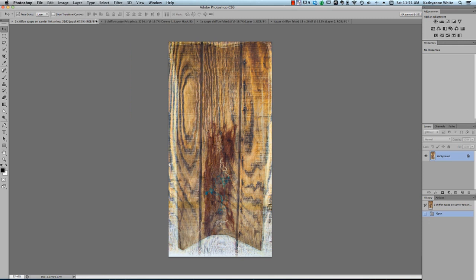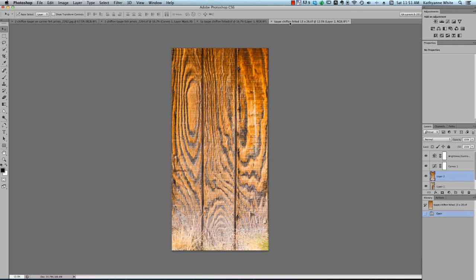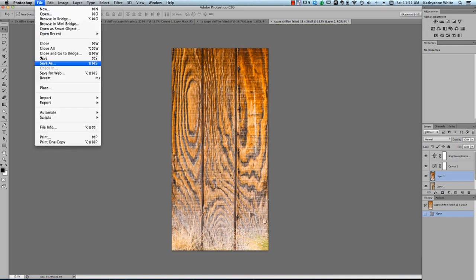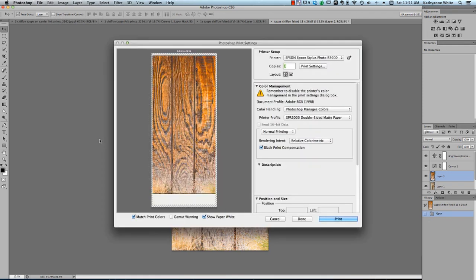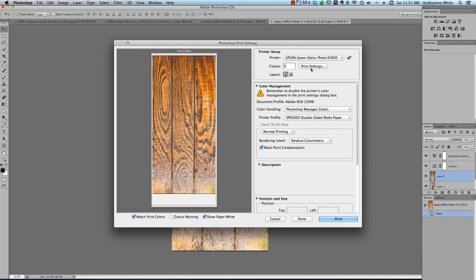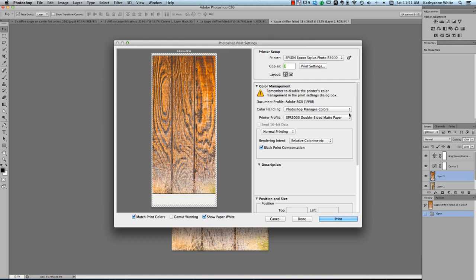So we're going to go back now to what we're going to do, and we're going to print this. So I'm going to come up here and go to print. Now usually I would just use command print, control on a PC, and it'll bring up my print box. This was already set up because I already printed it, but I just wanted to take you through the settings anyway so you could see what I do. This is going to print on my R3000, and my print settings I'm going to go into. This color handling here is going to be Photoshop managing my color, and I am going to print like it's double-sided matte paper because of the clear matte pre-coat from InkAid that I have on the surface.